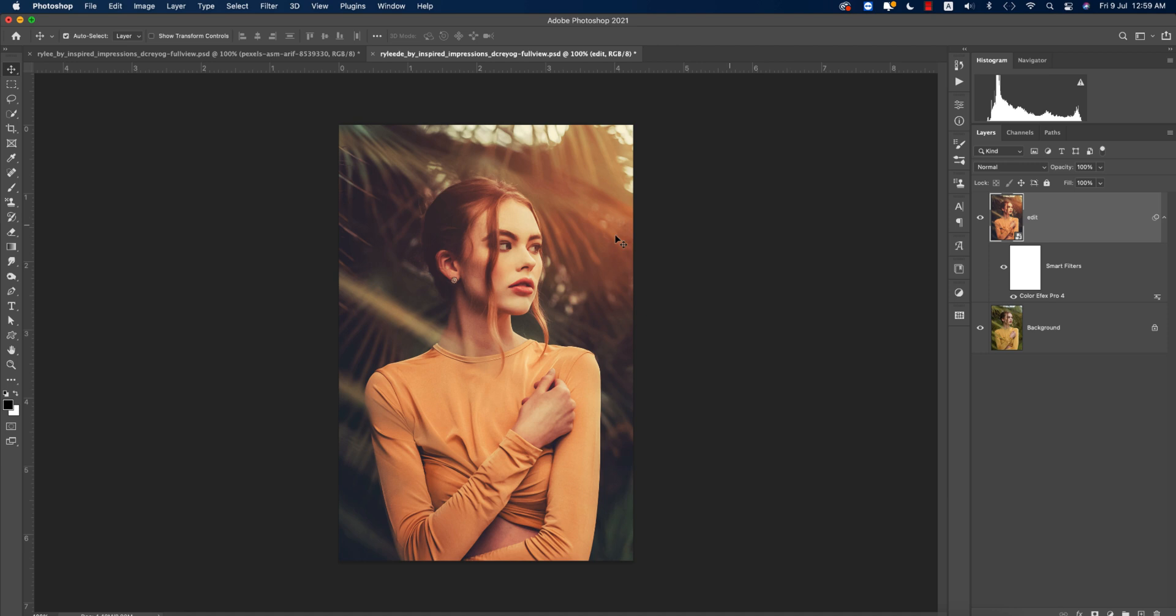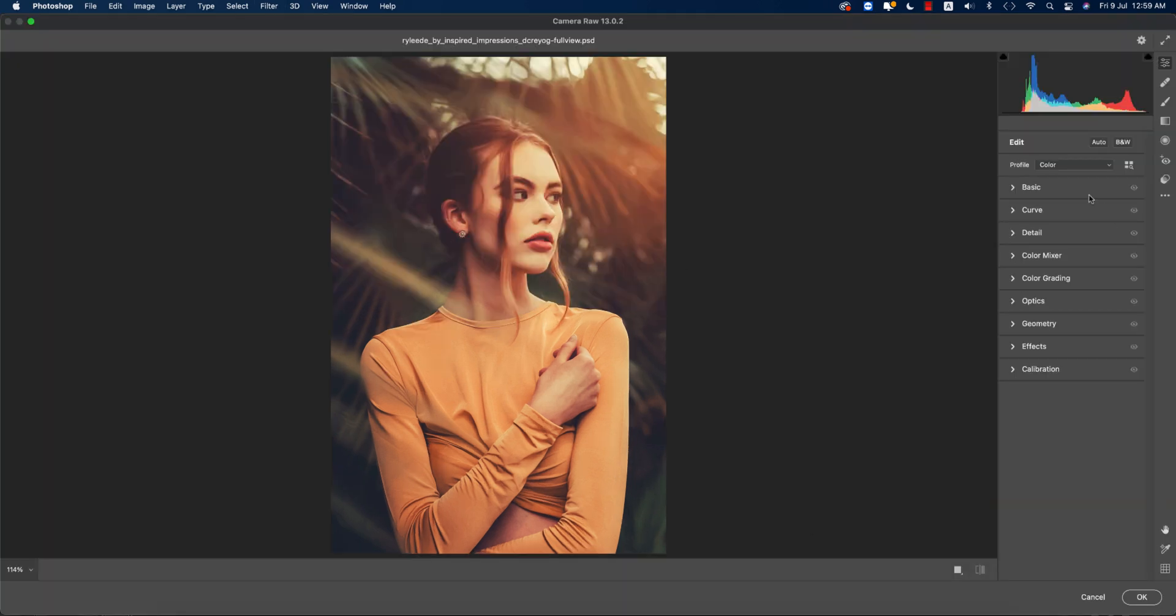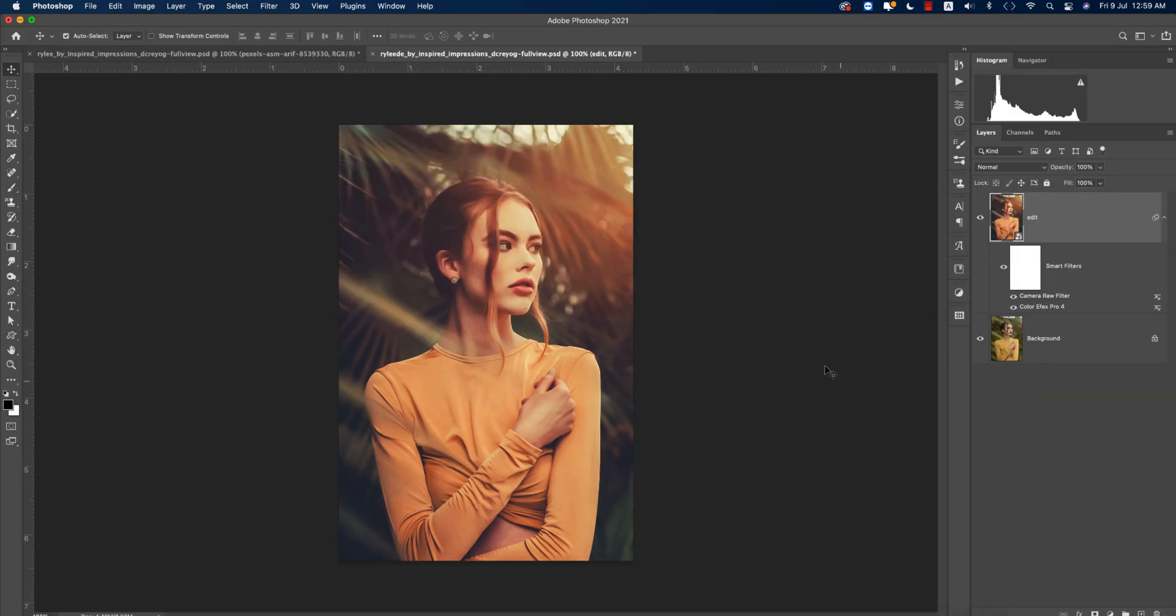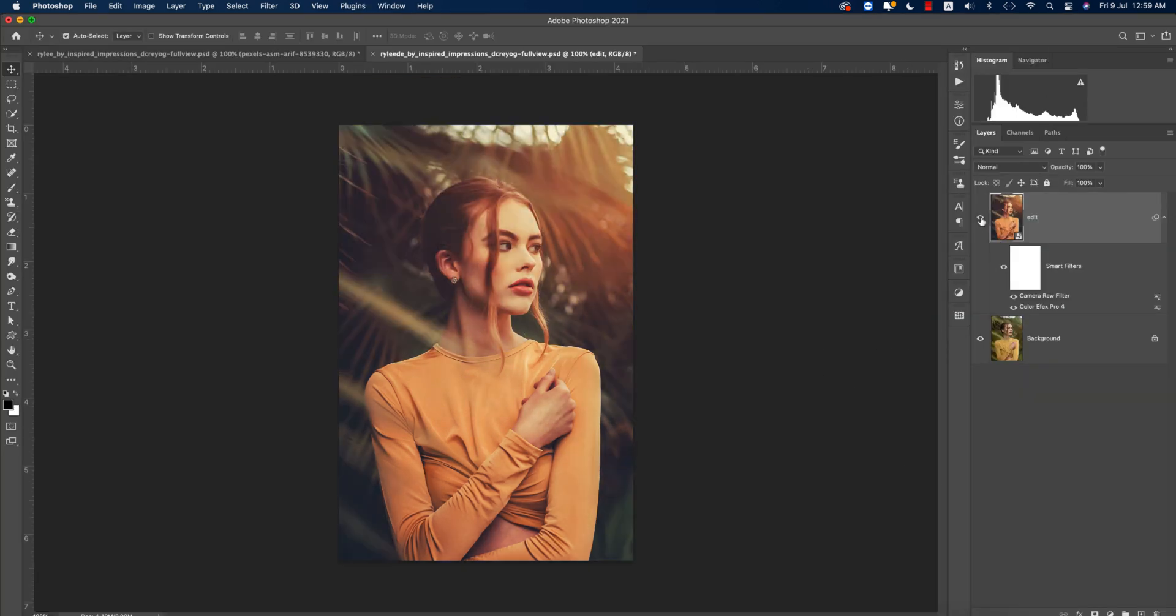From here we're getting this one is too much highlighted, so we'll go again into Camera Raw Filter and I'll make the highlights down a little bit, and hit OK. After that you're getting the before and after, huge change. You're getting the modern moody tone which is really good, and this is the trend. If you want to follow this trend, you have to follow my tutorials this way.